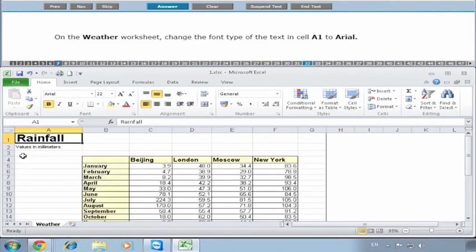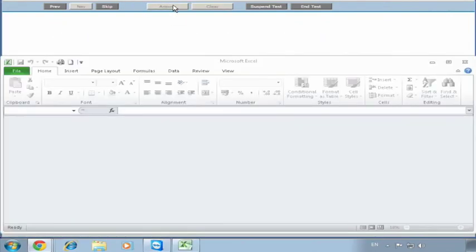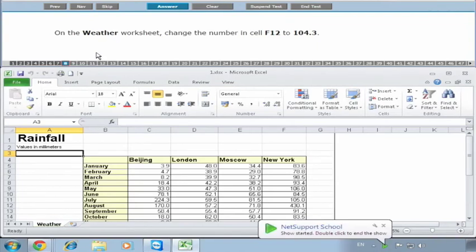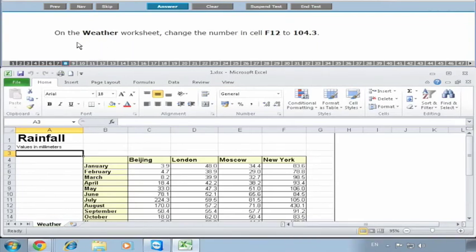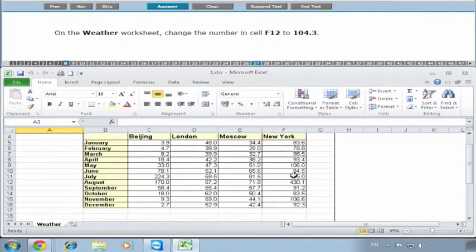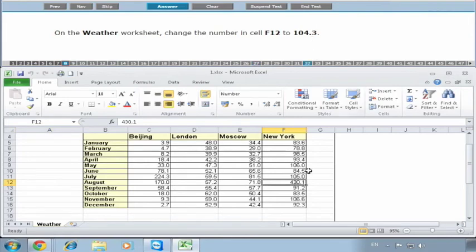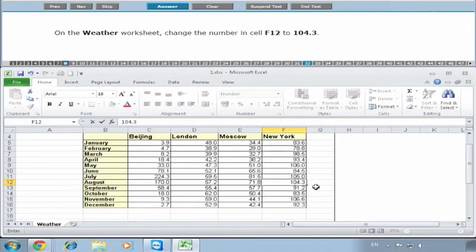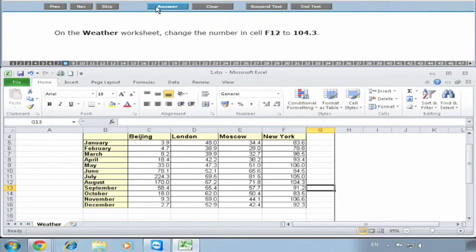This is number eight. On the Weather worksheet, change the number in cell F12 - F12 is here - to 104.3. So we type in 104.3. Again, we click out of it or press the return or enter key, then click on Answer.